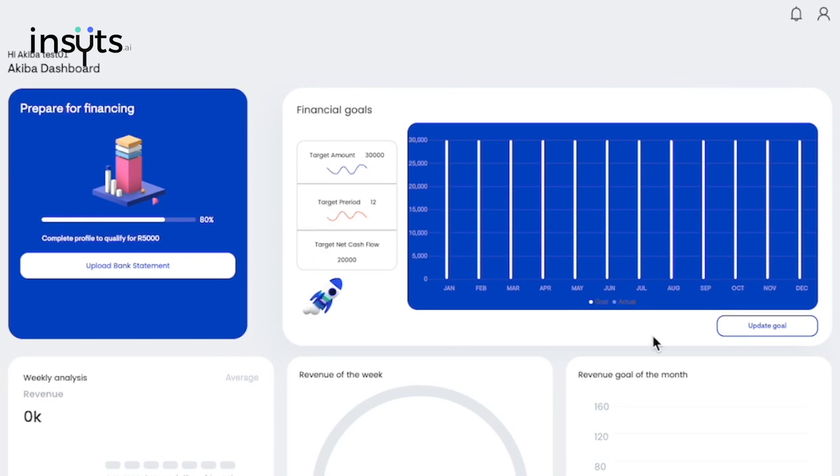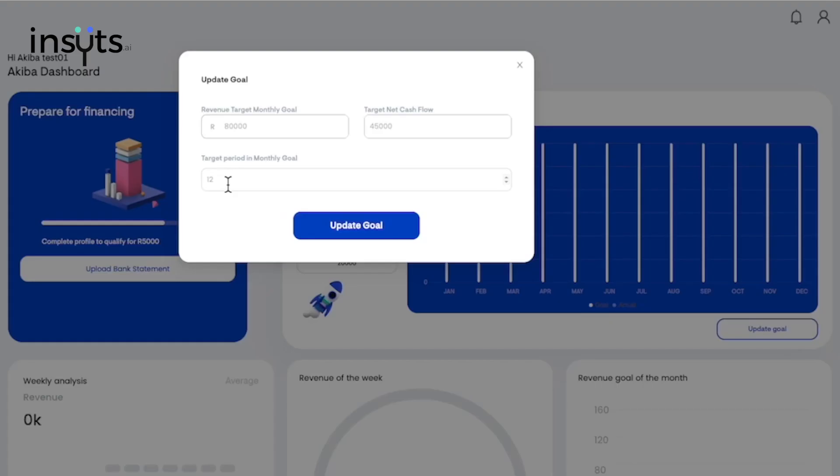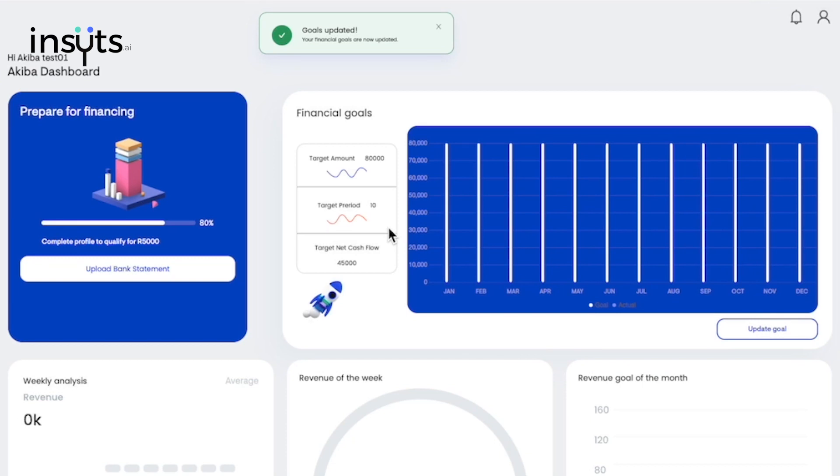To update these goals, you need to insert your monthly revenue goal or target, which is what you want to achieve in your business over that period of time. After updating, you will be able to see your goals in the white line while the progress towards that is in blue.